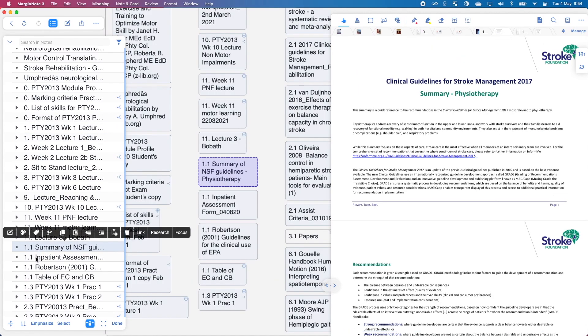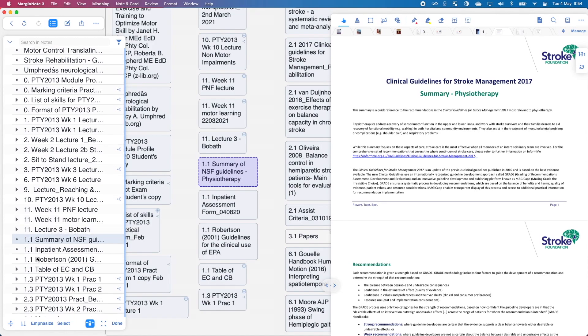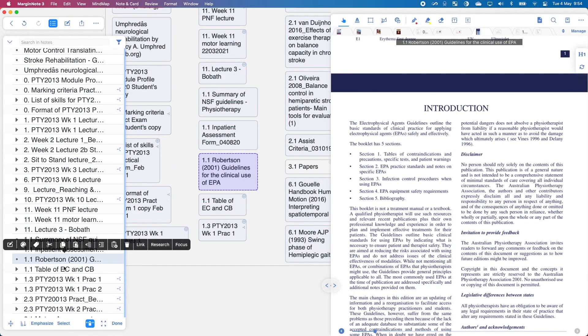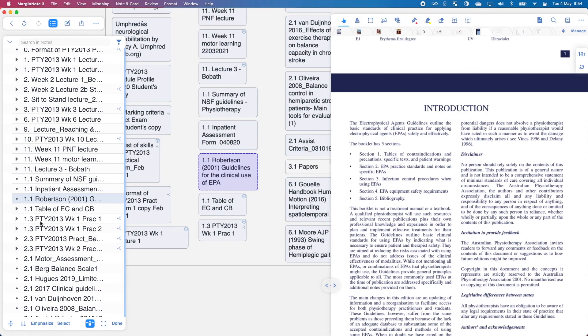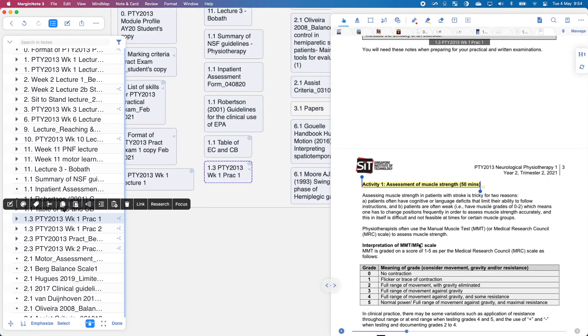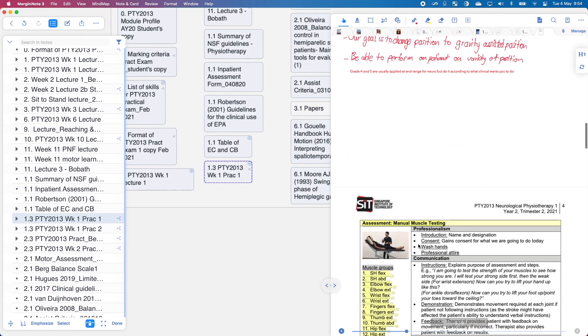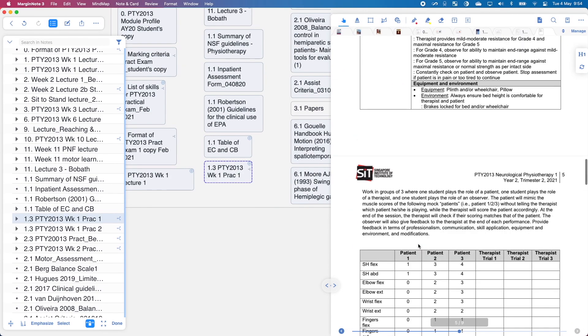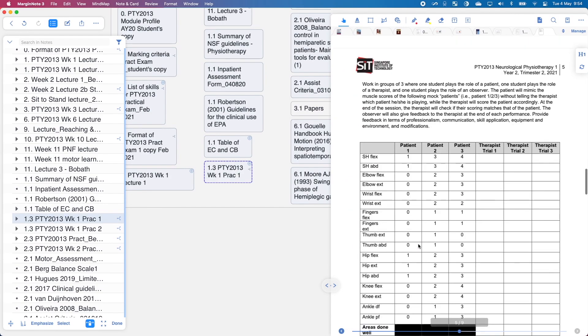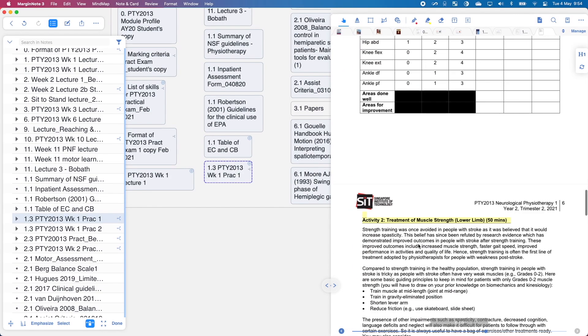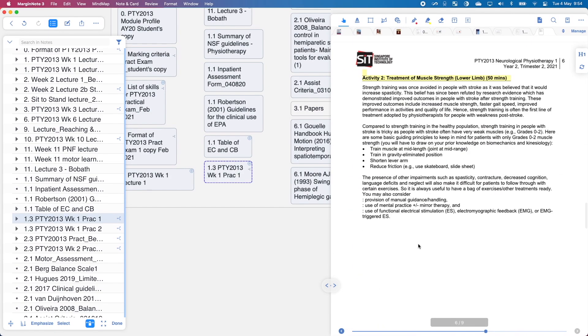So 1.1 means week one, additional materials. So I have a bunch over here. And point three means practical. So this is where I store my practical notes. And I write everything on MarginNote and I take out my iPad when I'm doing my practicals. It is a lot easier to use your iPad.